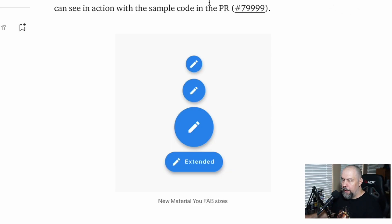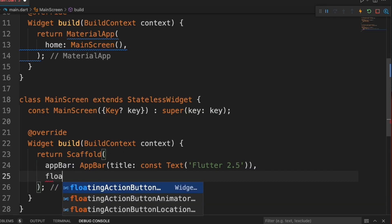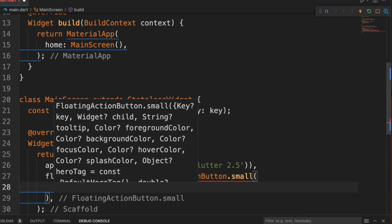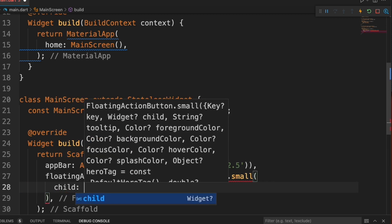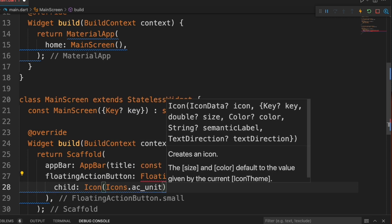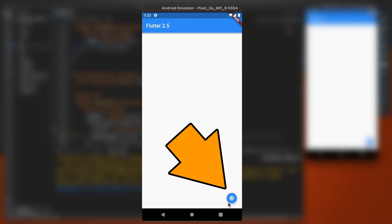Now let's take a look at the floating action buttons. It says we now have four sizes: small, regular, large, and extended. If we go right here and type in floating action button small, it's going to ask for a child. We'll just give it an icon — doesn't matter what kind — and then we'll add an onPressed. You'll see it right there on the screen.